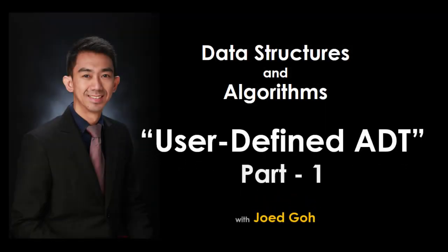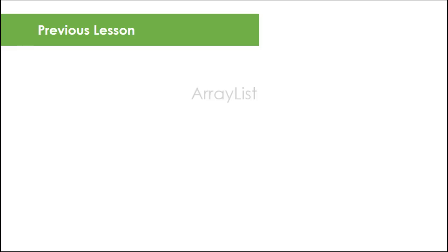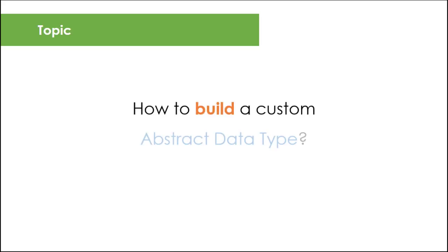In our previous lesson, you learned how easy it is to use two of the commonly used built-in ADTs in .NET when working with collection of objects. In this lesson, we are going to structure and implement our custom ADT that will support some of the basic operations similar to our e-list.